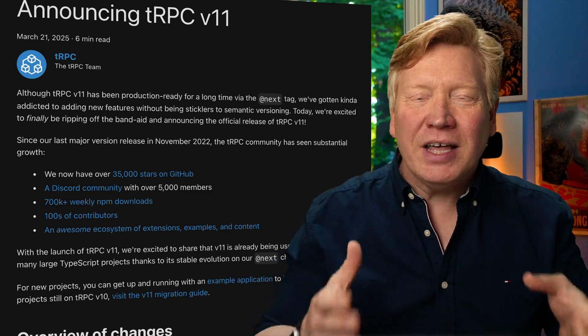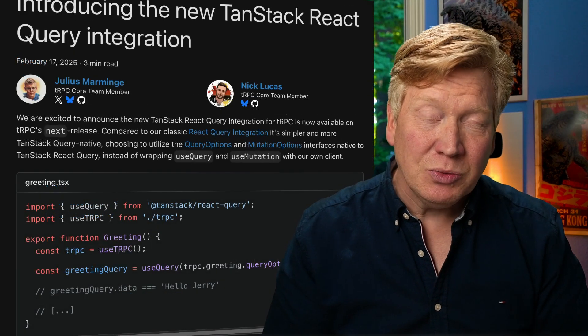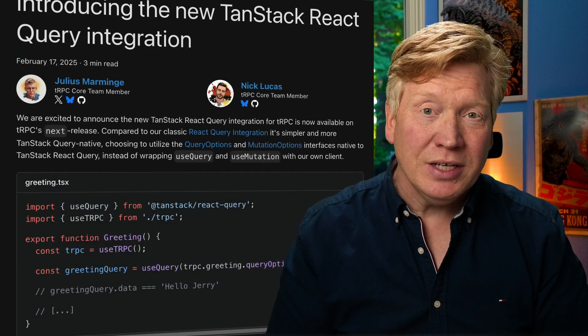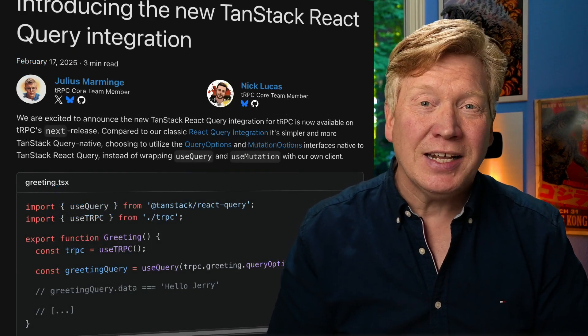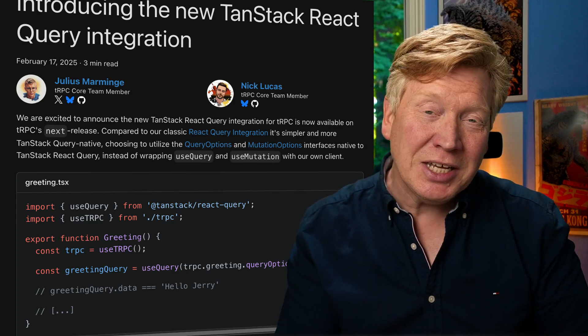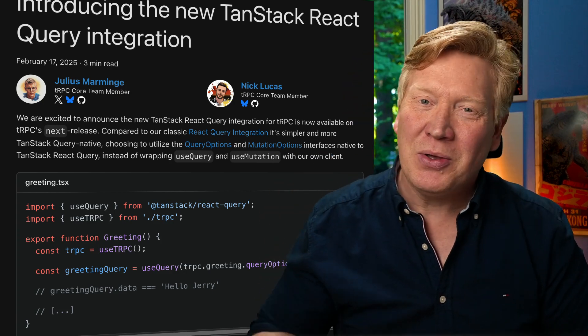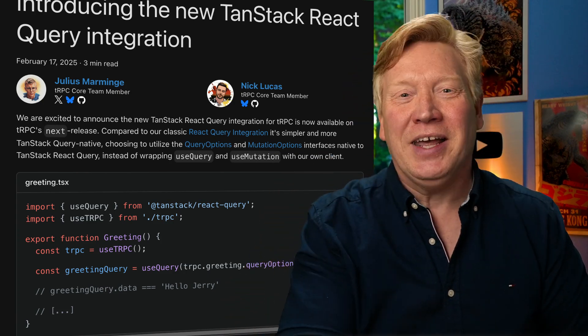TRPC is out with version 11 and it's got fantastic integration with TanStack Query. So let's find out how to integrate it into your TanStack Start application with TanStack Query right now.